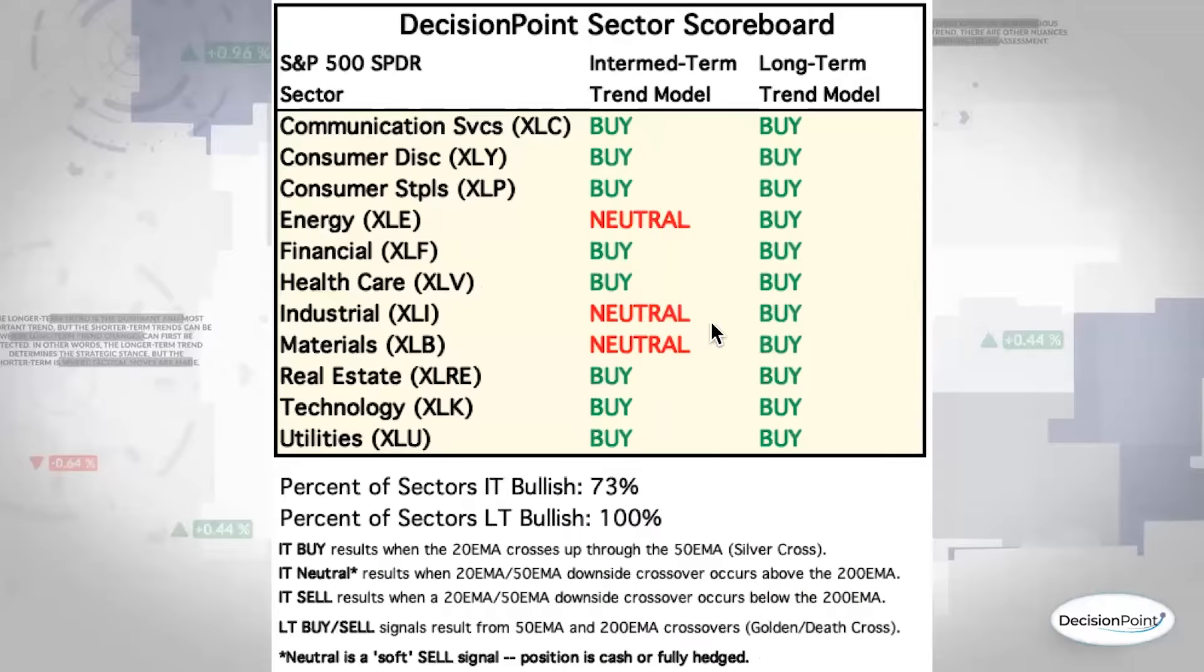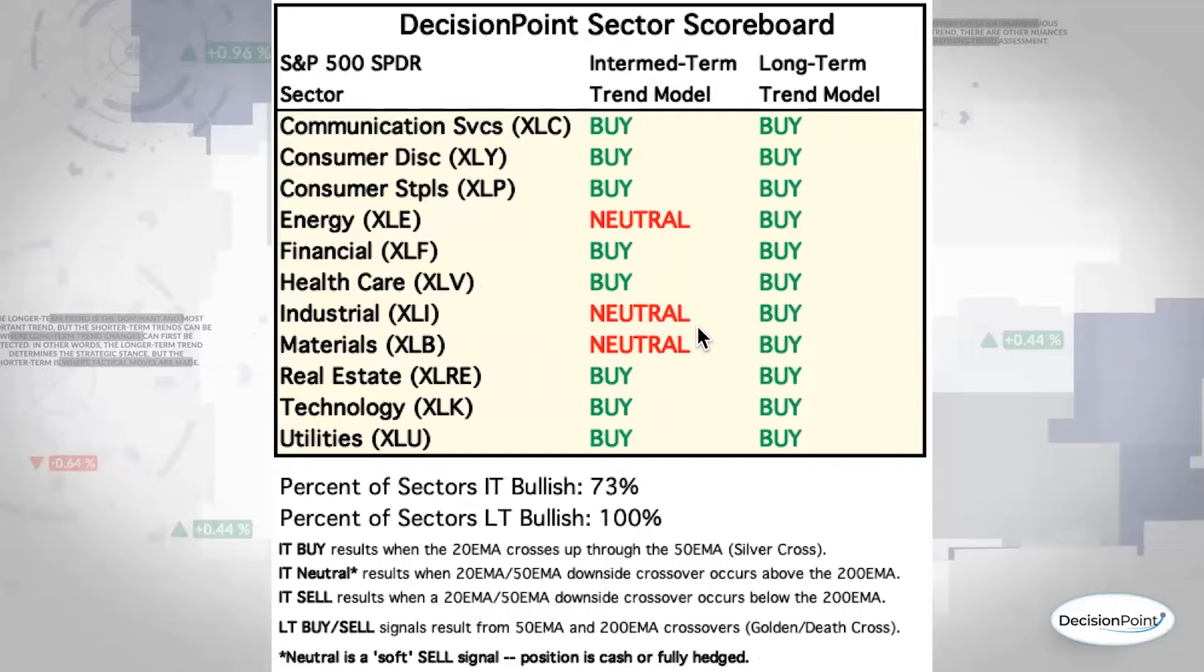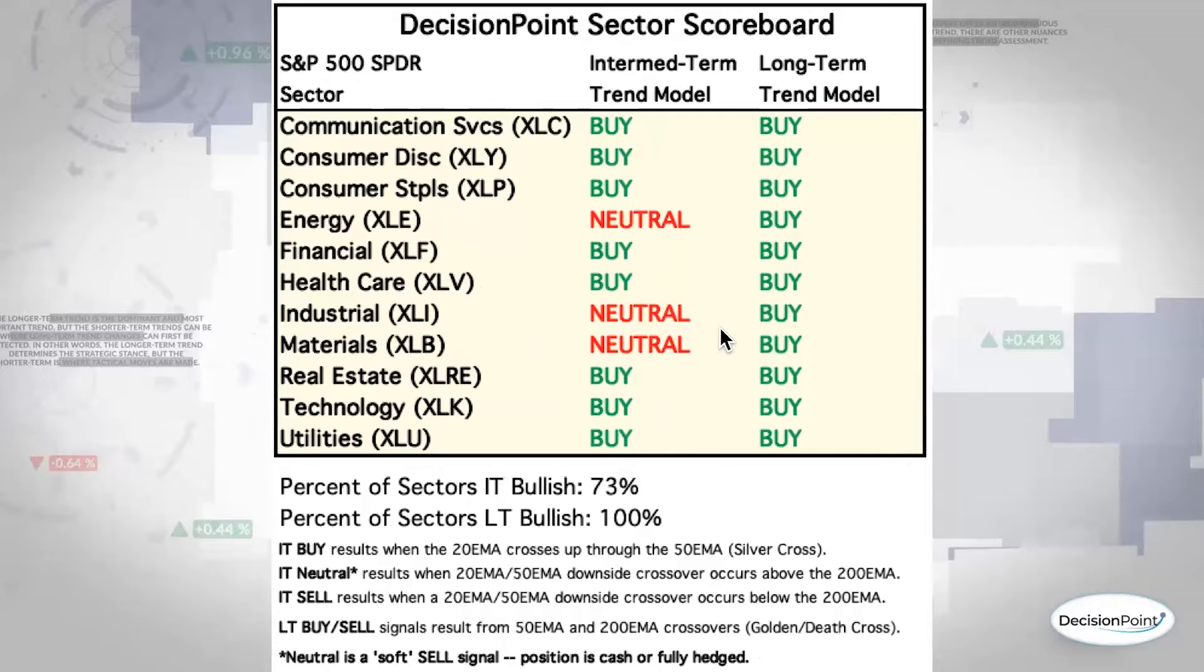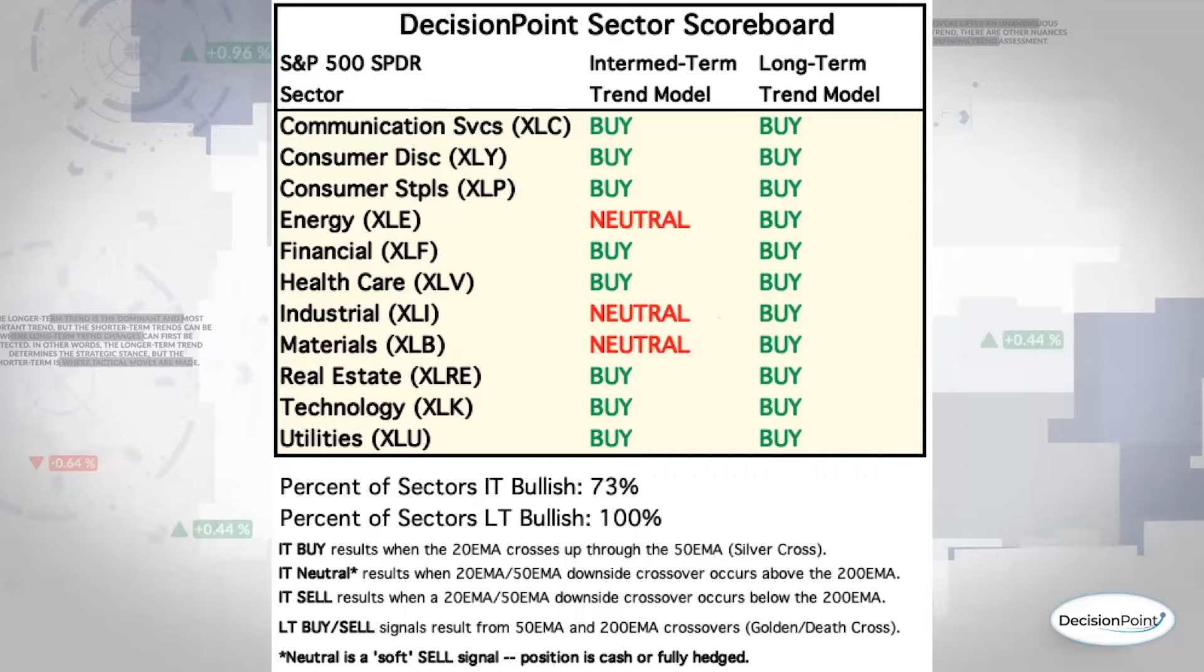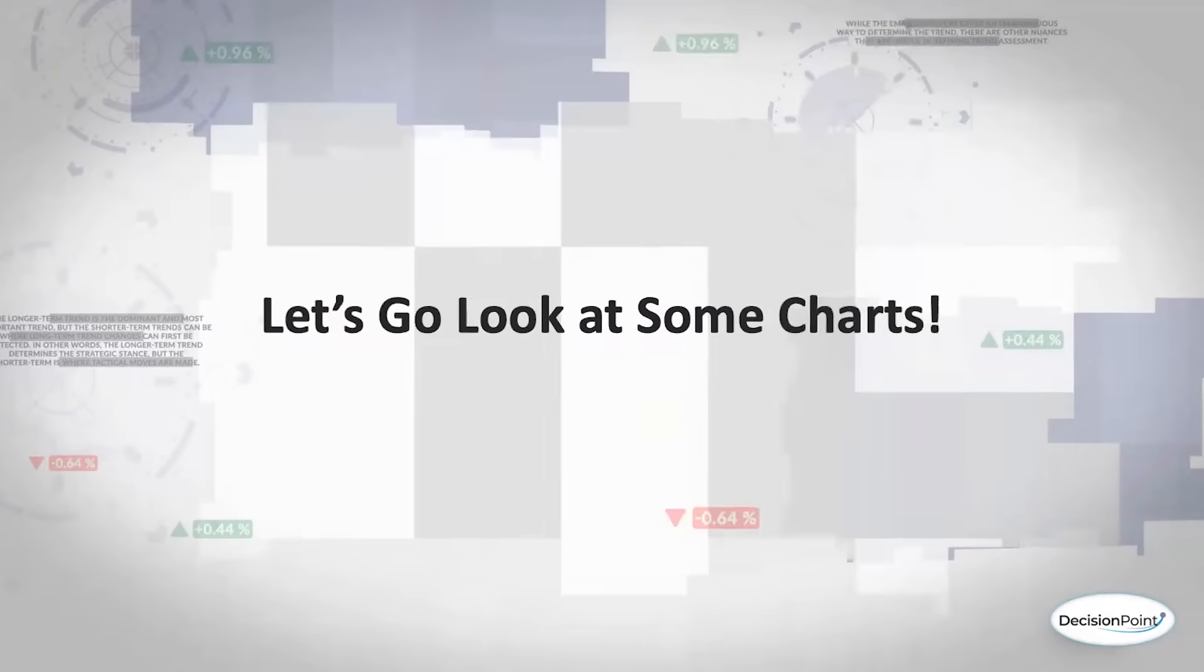All right. Well, here's our sector scoreboard. And as I mentioned, materials did end up with an intermediate term trend model neutral signal. This occurred because we had the 20-day EMA move below the 50-day EMA on materials. It's only a neutral and not a sell signal because that crossover occurred above the 200-day EMA. So we don't go into full sell signal mode if we still have a somewhat bullish configuration on a chart, meaning the 50 is above the 200.